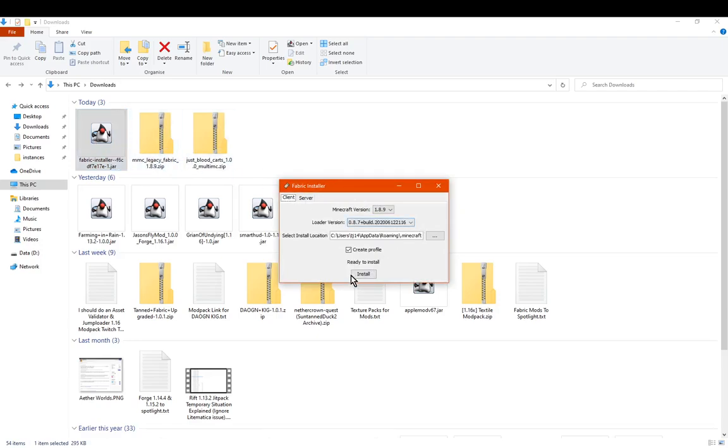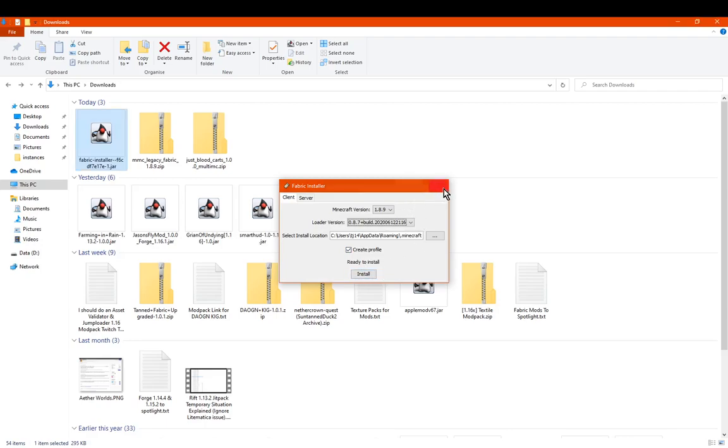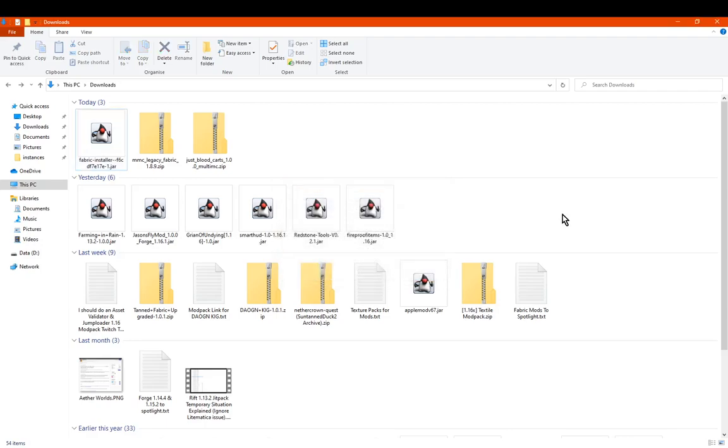So for the vanilla one, you'll just want to use the installer which is exactly the same like the newer versions one. So you've got 1.8.9, you've got the build and where you want to install it, the create profile tick box and the ready to install button. You just hit that and then it'll do that for you.